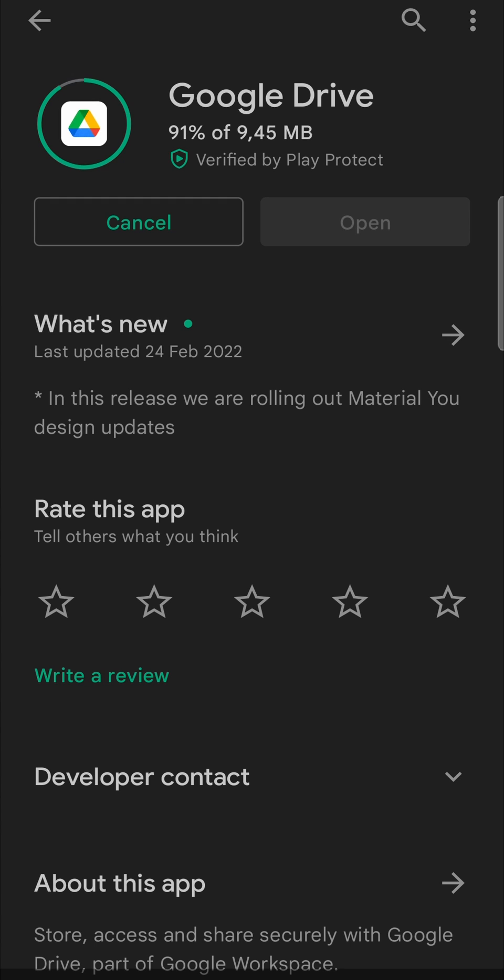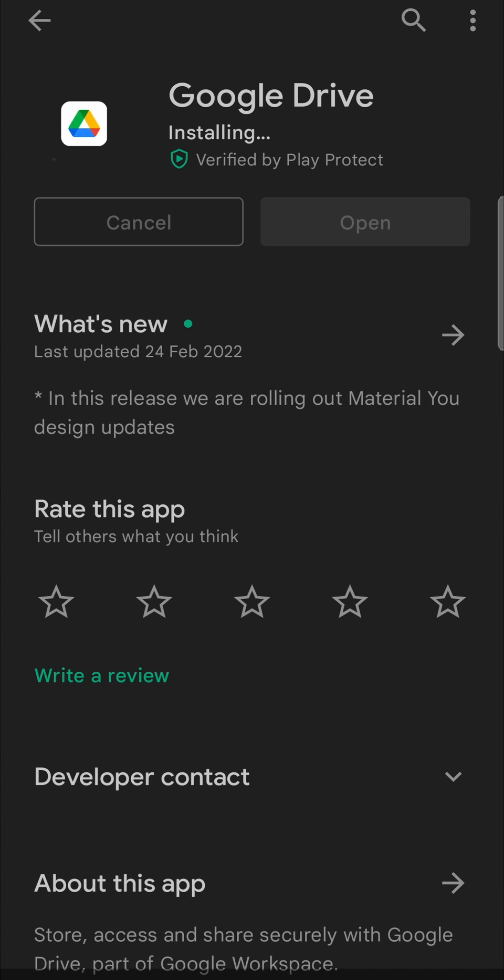Okay, so the download is coming to an end right now. That didn't take too long, less than one minute to download this update. So you always want to make sure that you're downloading these updates on Wi-Fi as to not use all your data.